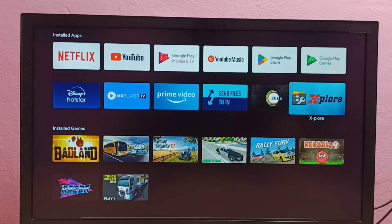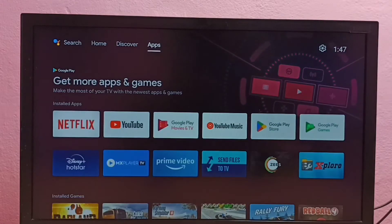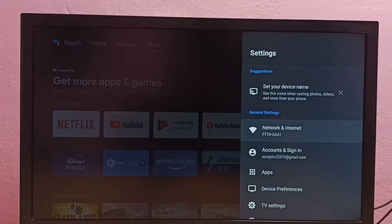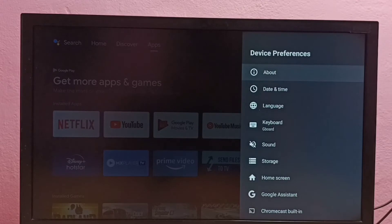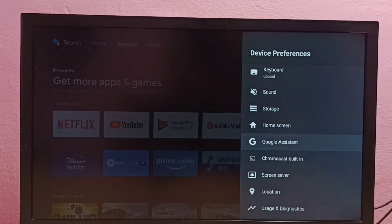Hi friends, this video shows how to enable or disable TalkBack. First, we need to go to Settings, then select Device Preferences, then go down and select...